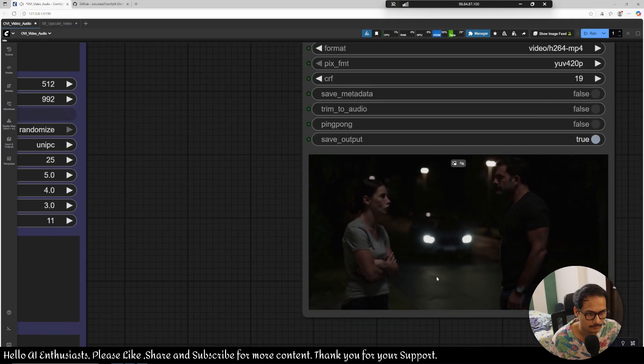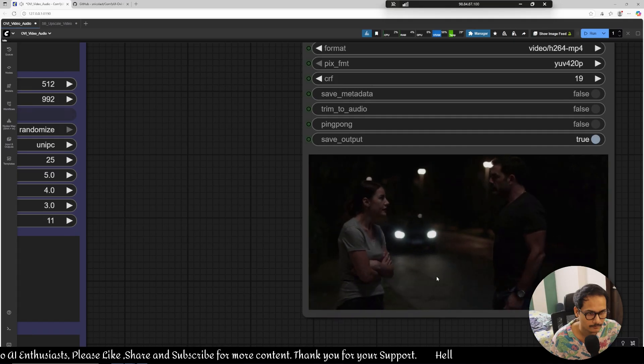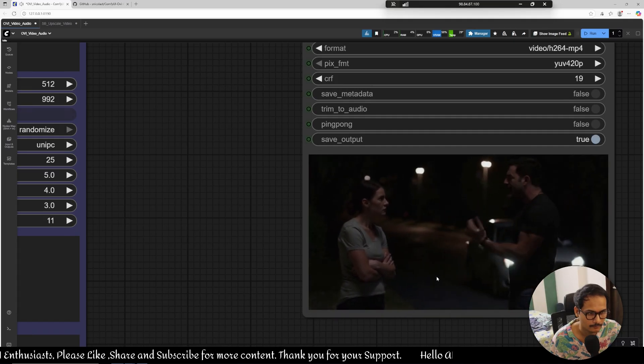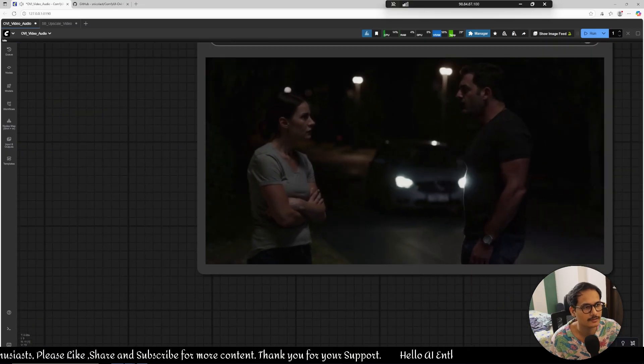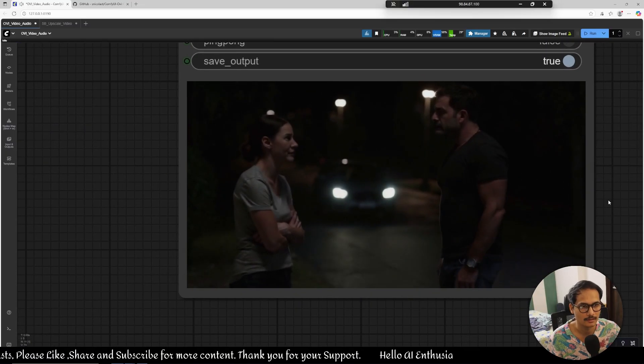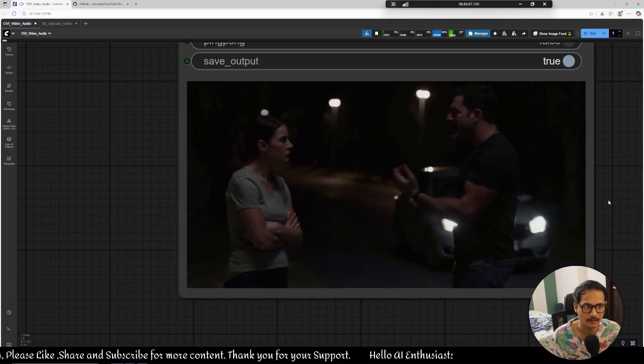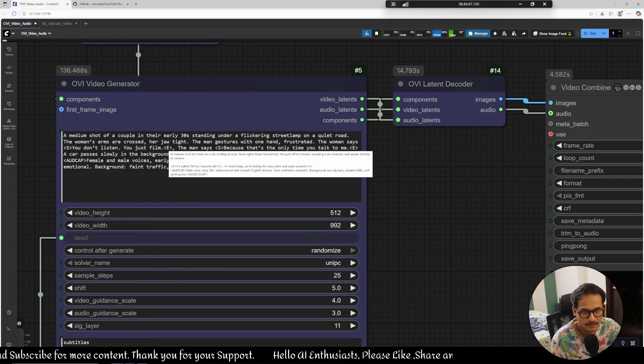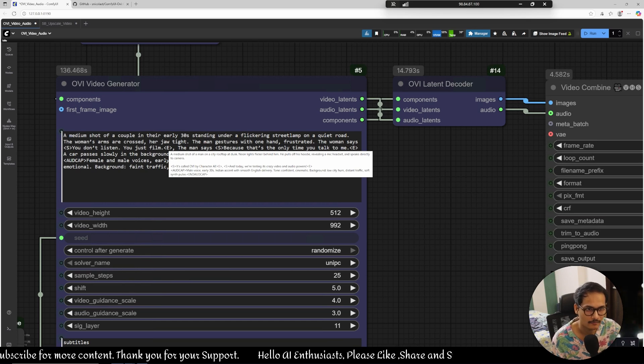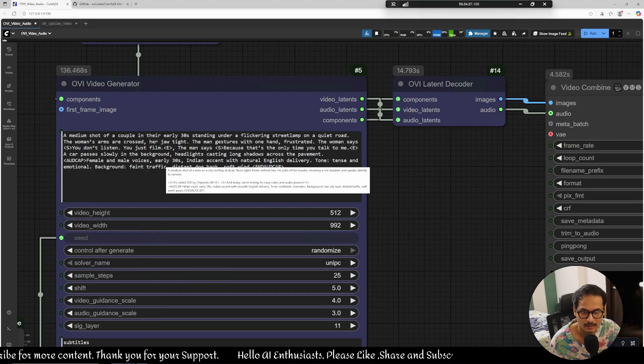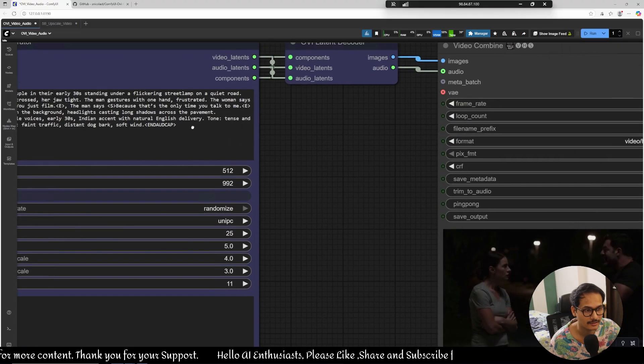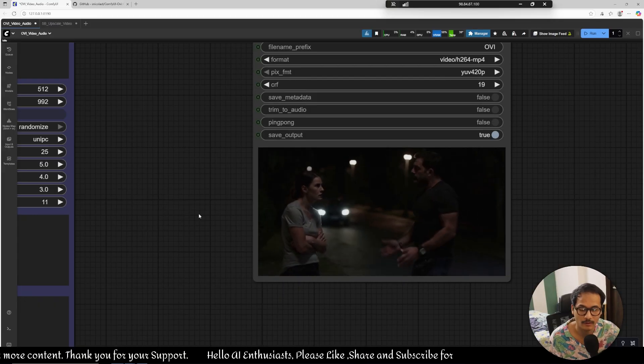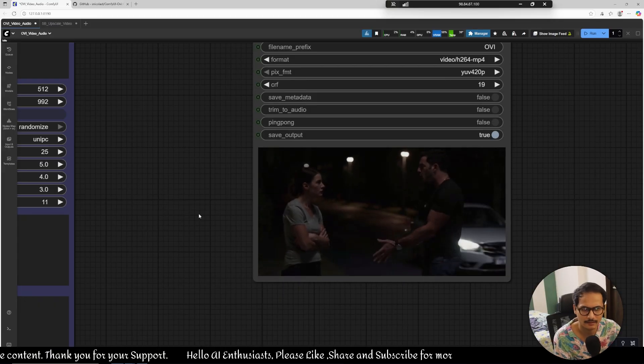You just film because that's the only time you talk to me, you don't listen you just film because that's the only time you talk to me. It's, as you can see the exaggeration in his, he's physically acting. Scene lamp quite road, the woman arms are crossed her jaw tied, the man's gesture with one hand frustrated, the woman says yeah yeah. A car passes slowly in the background headlights casting long shadows across the pavement, everything is going like it's following the prompt very nicely and I like it obviously. So this is it, that's it, I think you have the idea what you can create with this model.